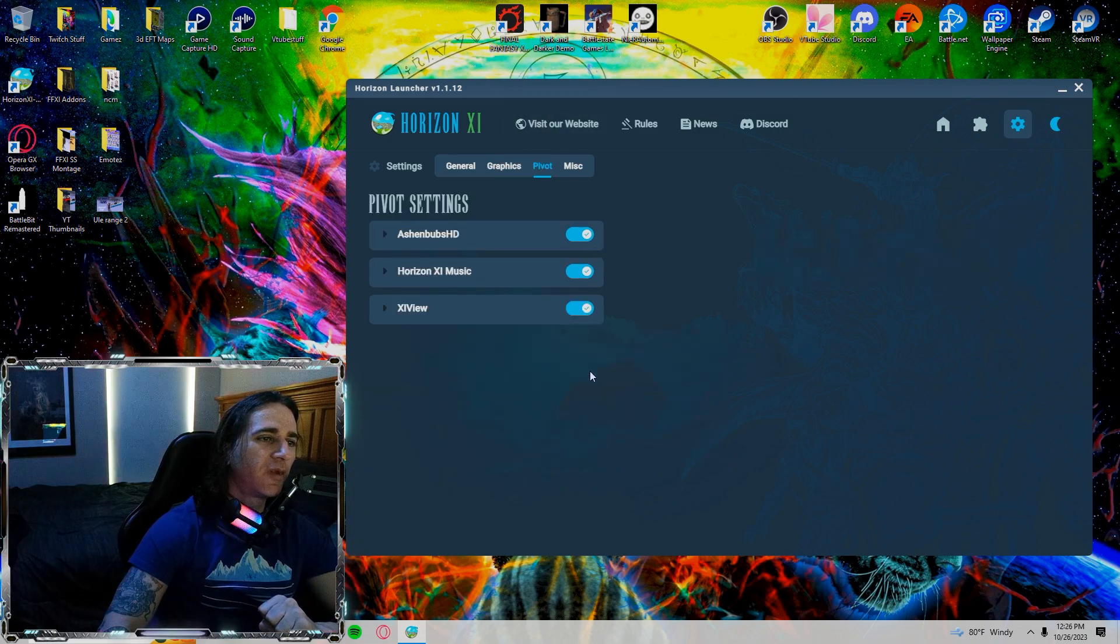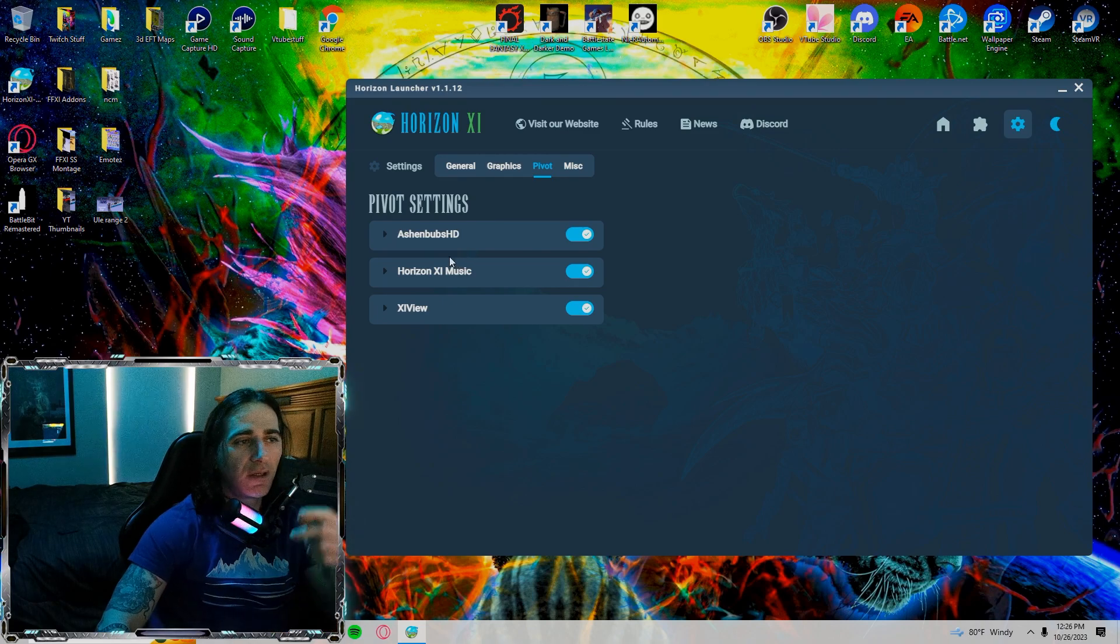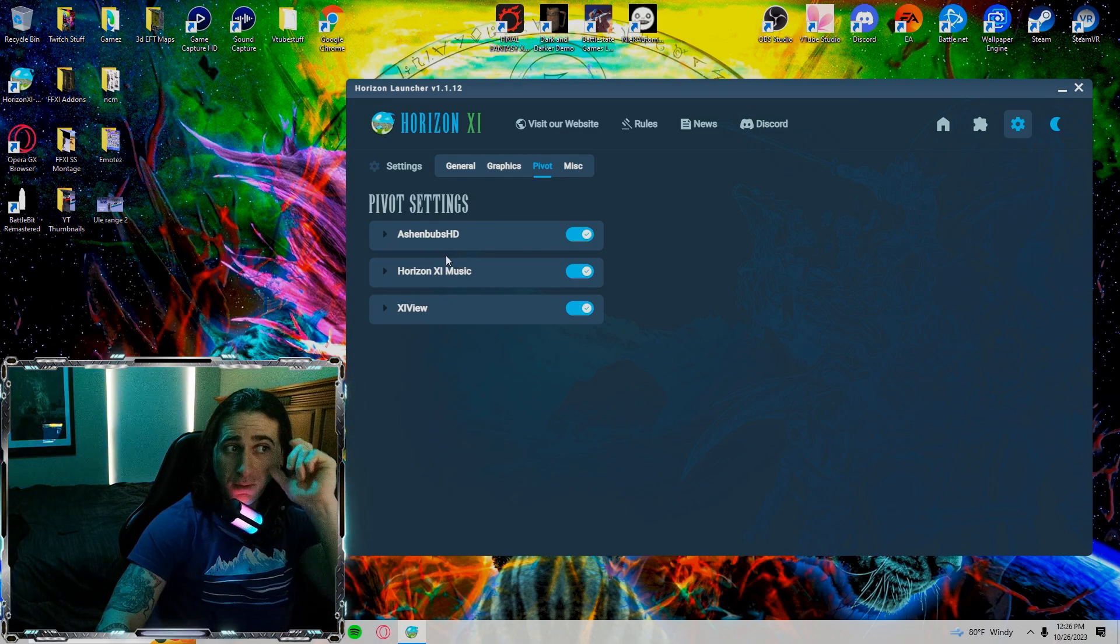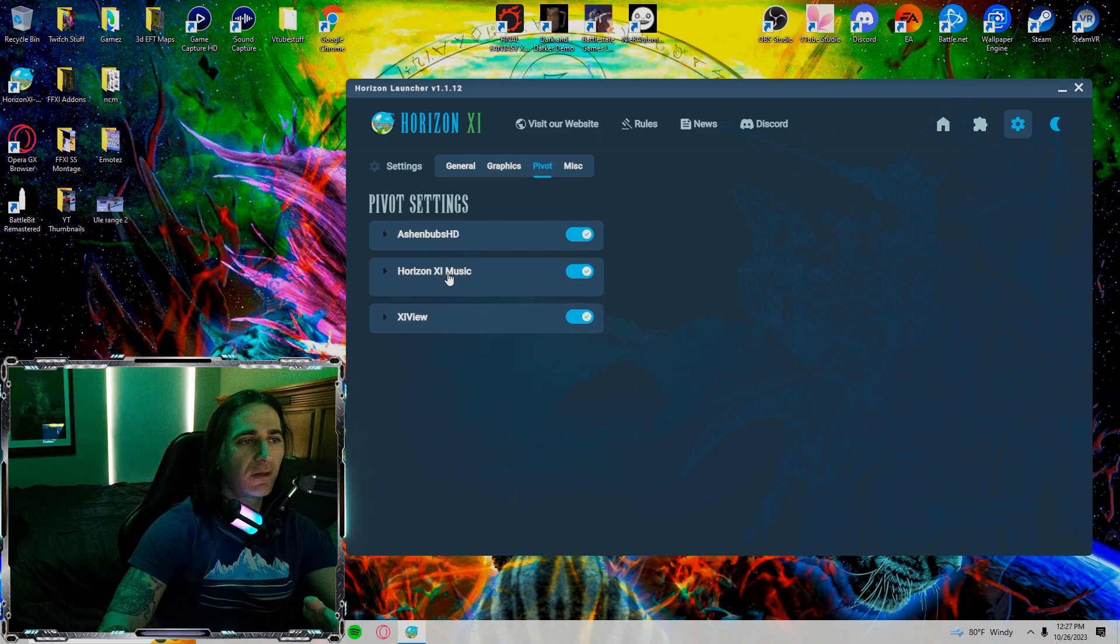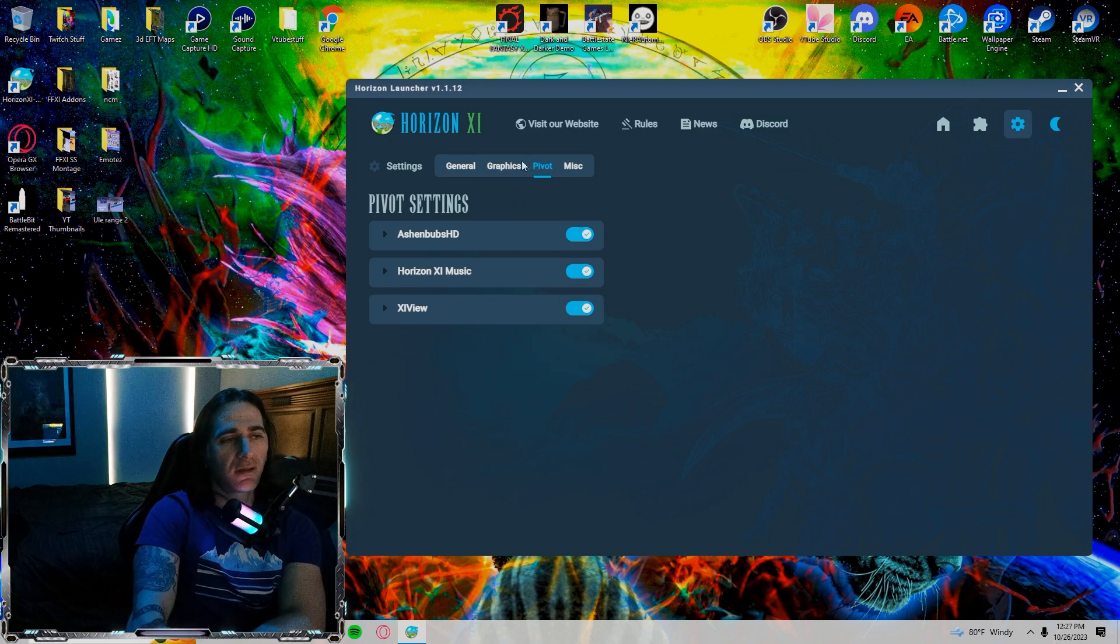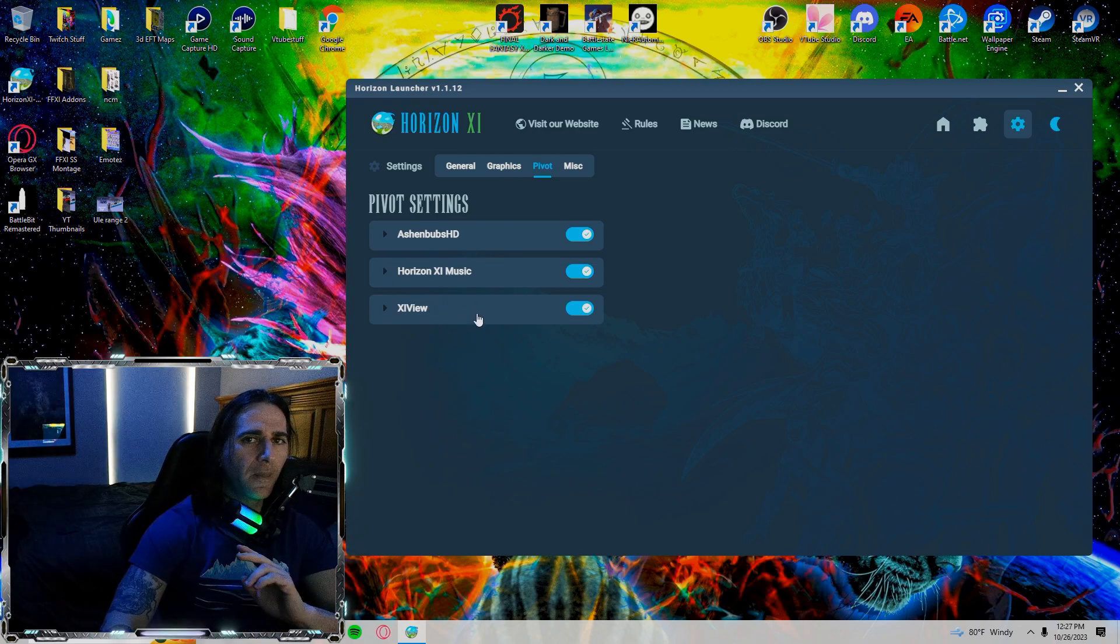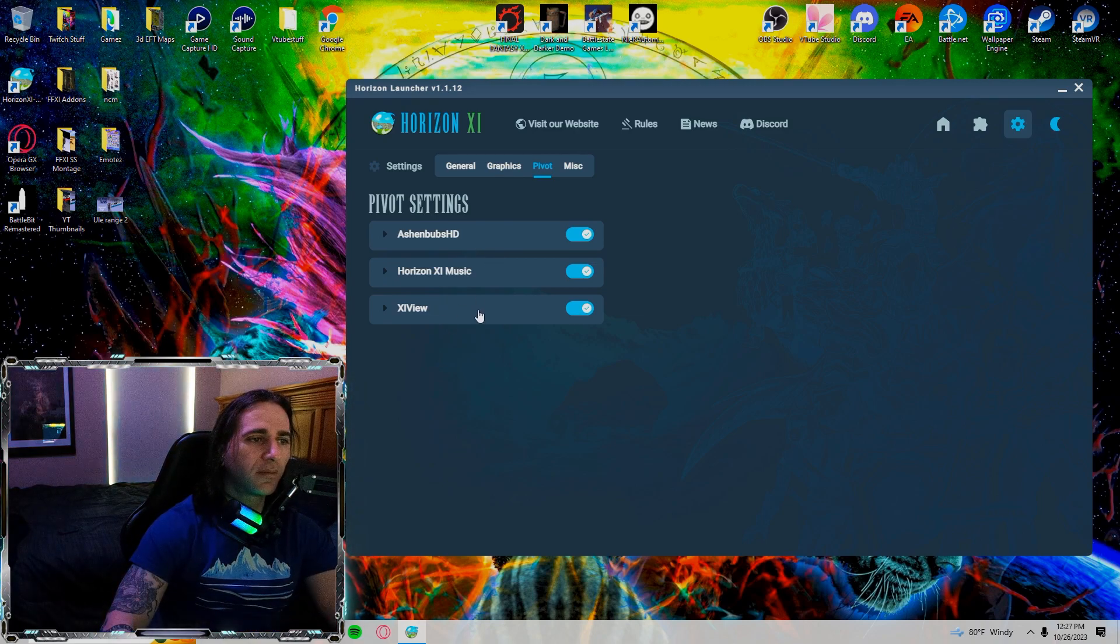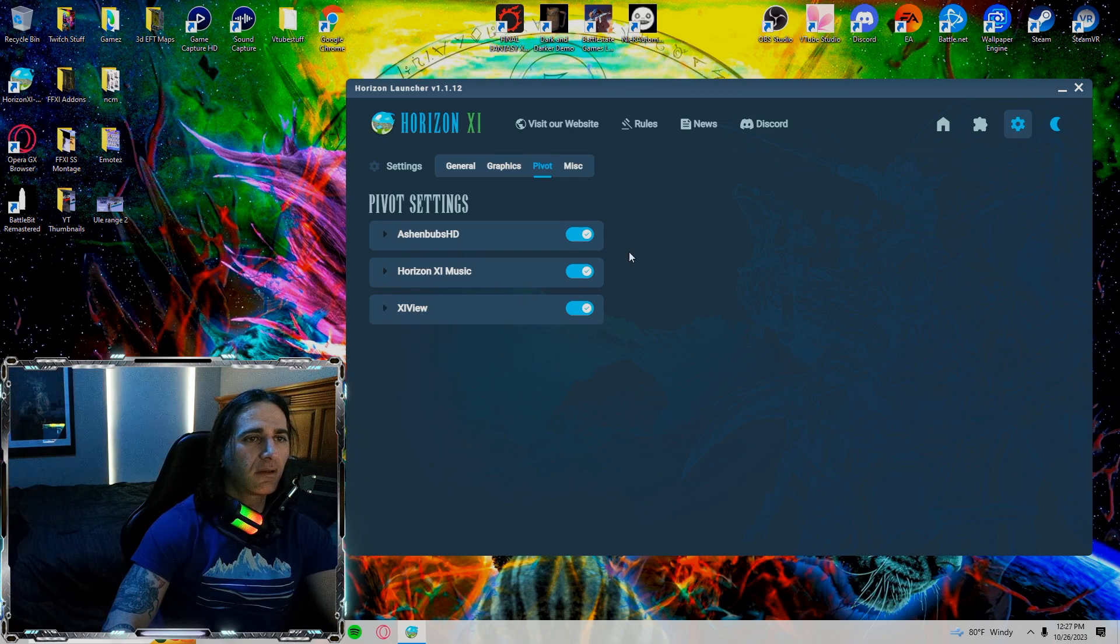Over in the pivot side, I still have Ash and Bub's HD textures. I also love these. Horizon XI music is on. I love some of the tracks that the staff and whoever else is putting them together have done. So great job. Really appreciate that, guys. XIView is on.